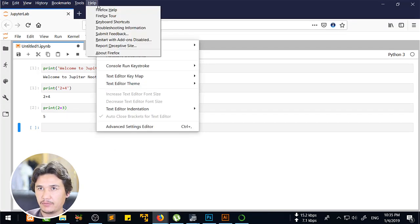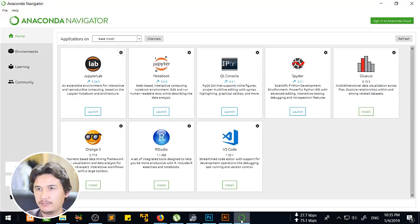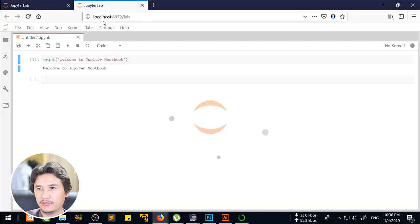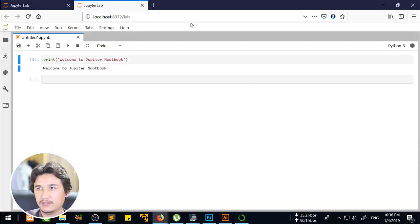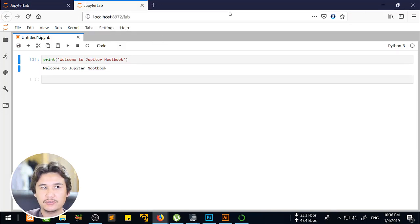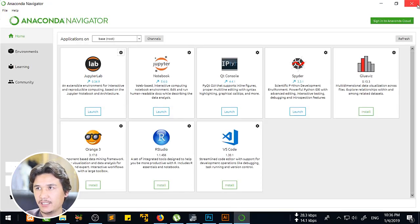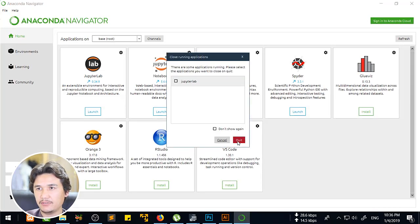As you can see, it is running in Firefox. If I show you here, we have Firefox and it is opening in Firefox. You can also use Chrome — if you want to use it in Chrome, how are you going to do that? We are just going to close Anaconda Lab.